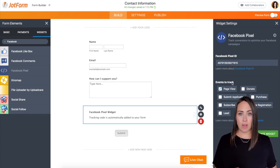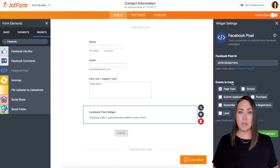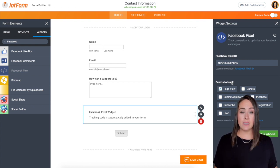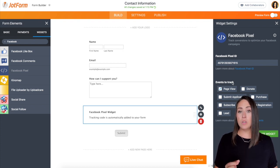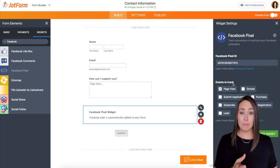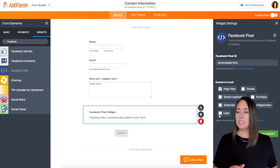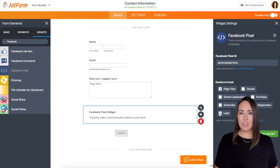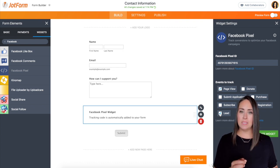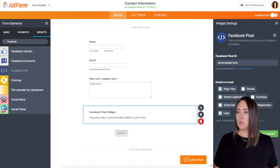And then down here, these are all the events that you can track, and in that link that's going to be up in the cards, it'll show you all different ways that you can utilize this function. So for this, I want to know how many people have looked at my form. I'm going to go ahead and choose page view. And then down here, lead - lead is when someone actually clicks that submit button - and I want to track that as well.